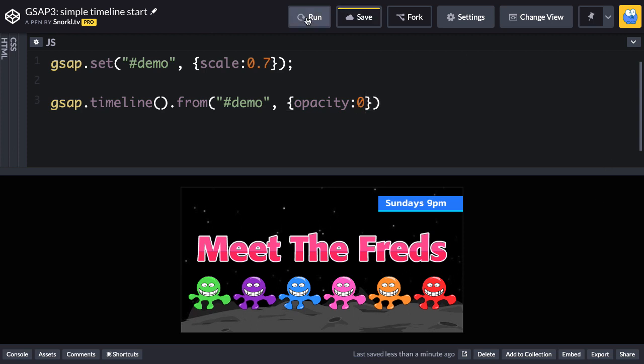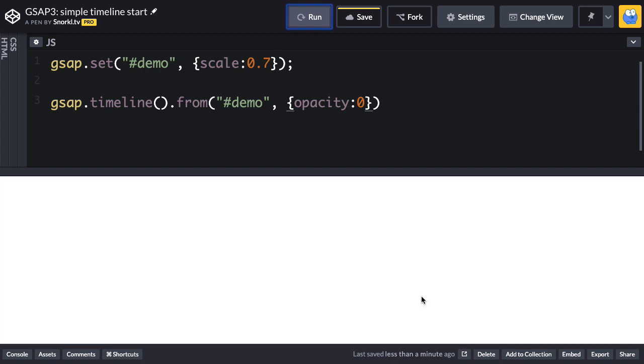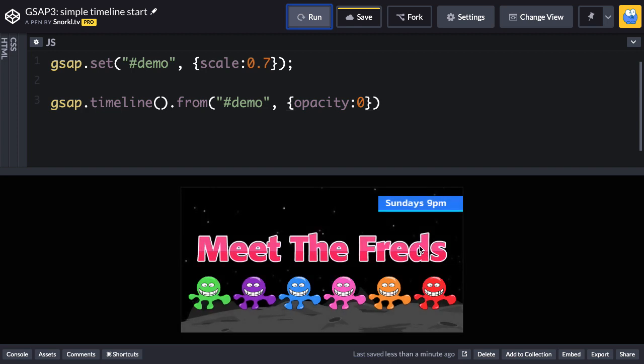Let's just run and see if this works and check it out. So we saw a very slight fade when this thing ran. Everything fades in together because everything is inside that demo.